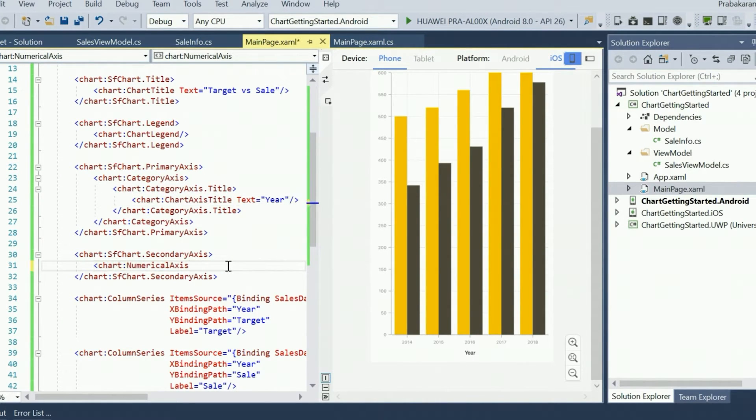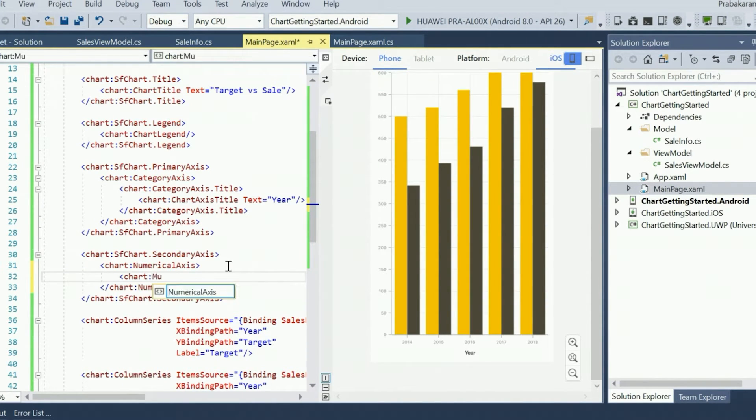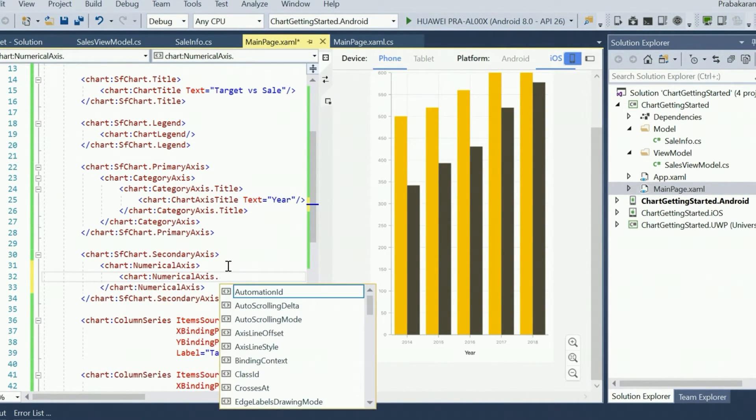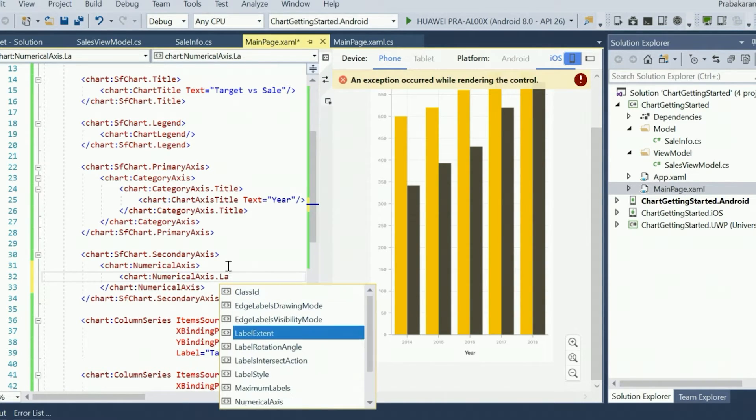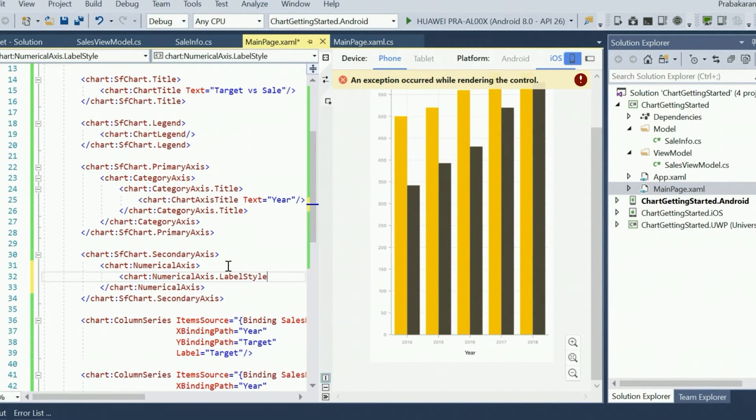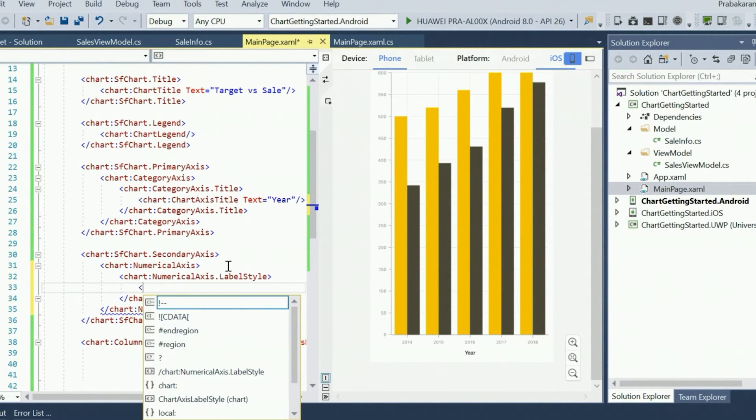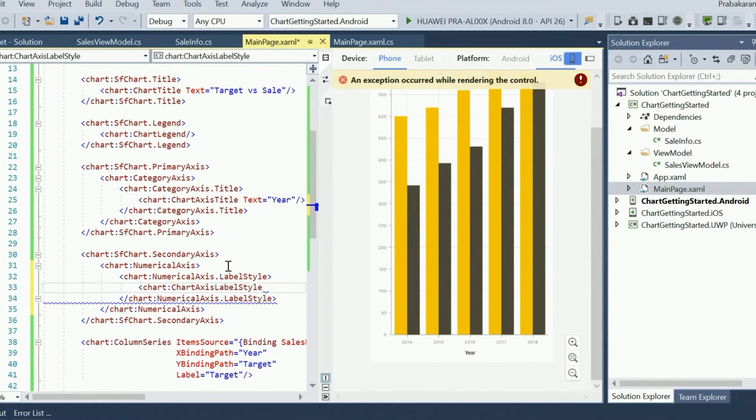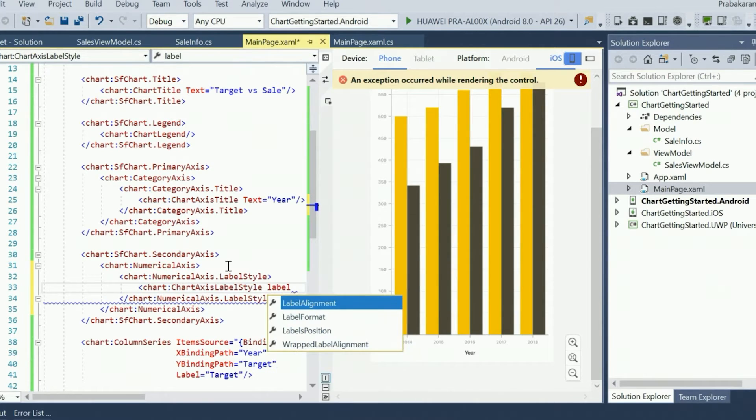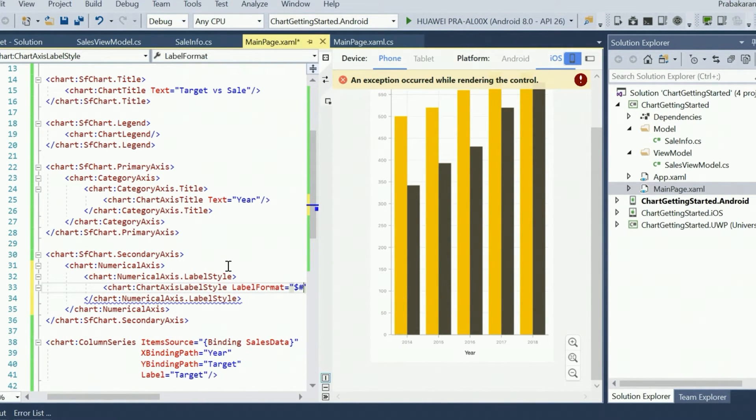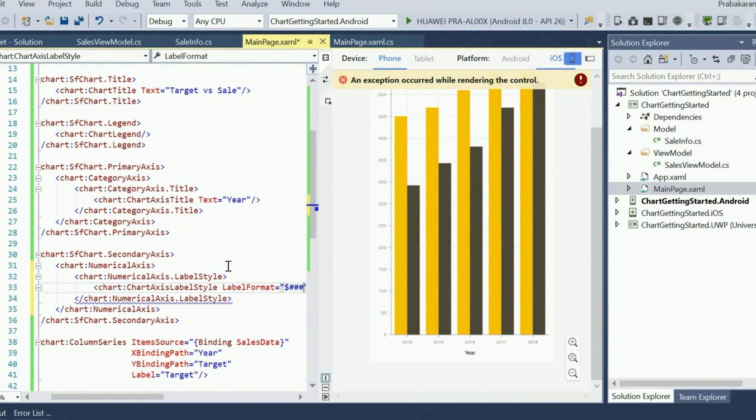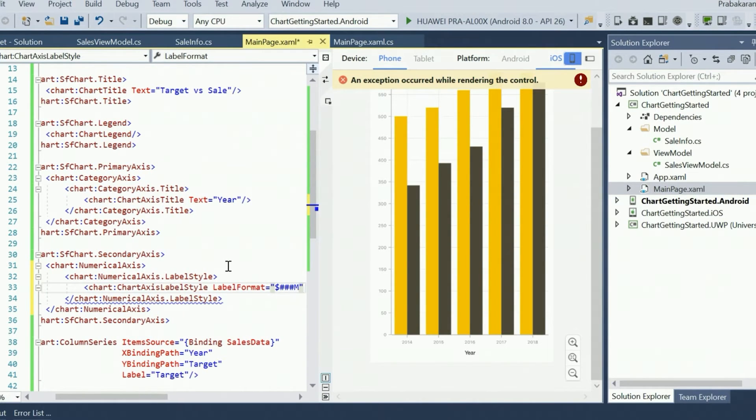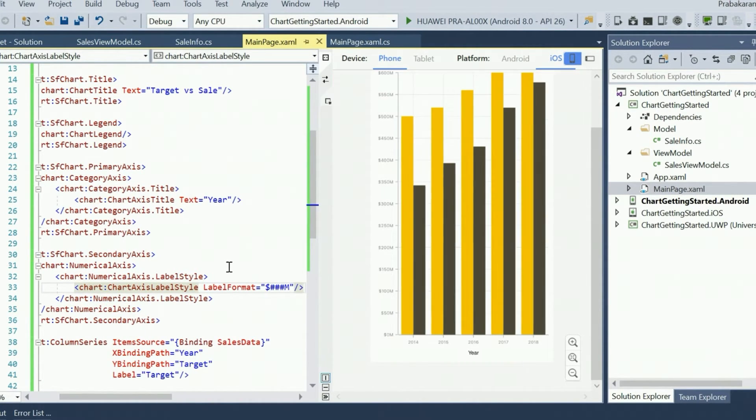Now let's format the axes labels of the y-axis to show the dollar sign and represent the numbers in terms of millions. We can use the LabelStyle property to customize the axis labels. Set an instance of ChartAxisLabelStyle to the LabelStyle property of the numerical axis. Then we can use the LabelFormat property to customize the label with the dollar sign, a three-digit numerical value, and an uppercase M to represent millions. And that's all. Now we have configured the beautiful chart in a Xamarin Forms application within a few minutes.